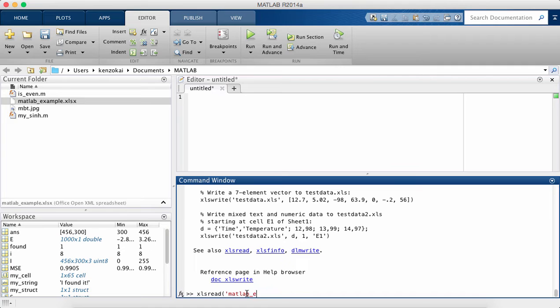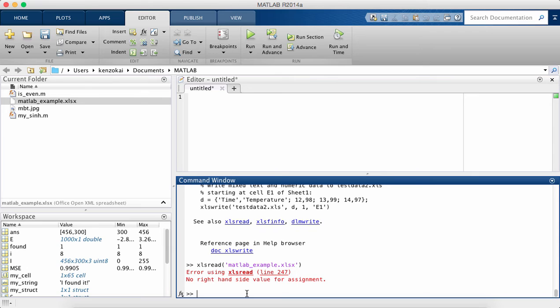So xlsread MATLAB example gives me an error when I'm trying to read this file. So we're not going to be working with xls.